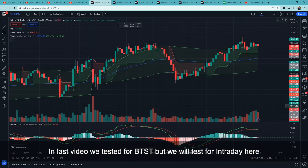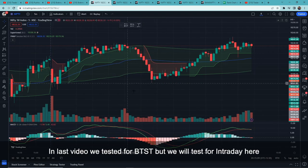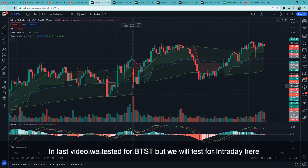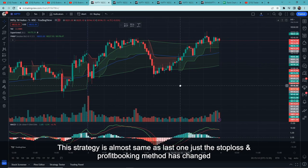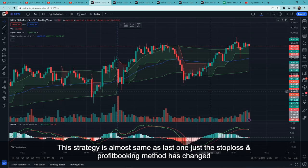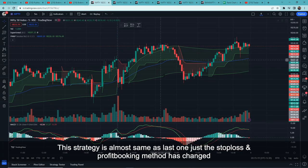We have tested this for intraday today, because the original video describes an intraday strategy. This strategy is almost the same as the last video — just the stop loss and profit booking method have changed.